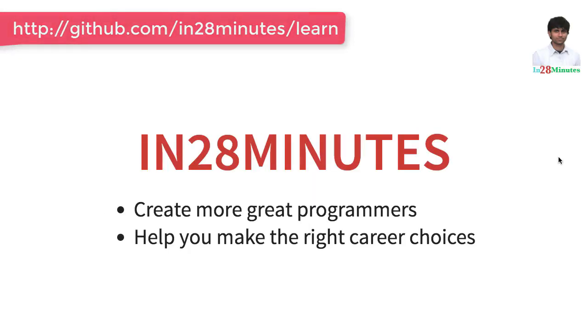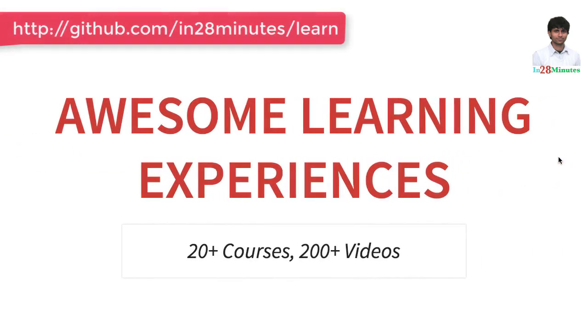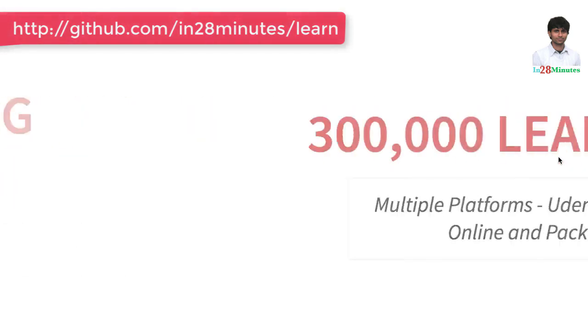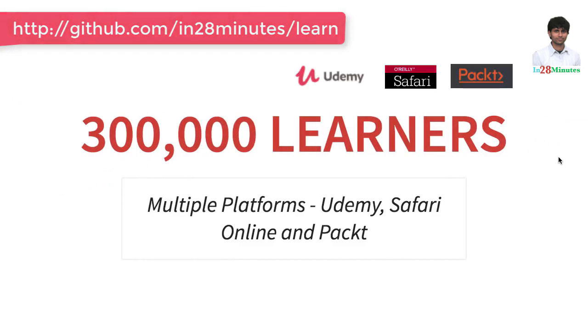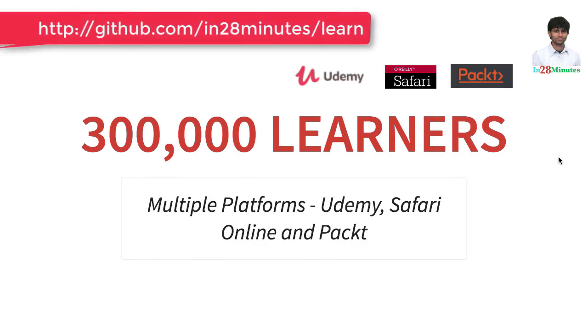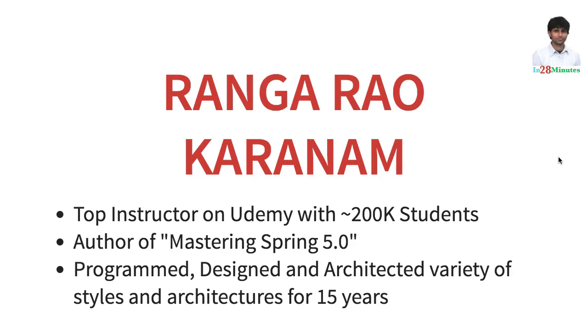Welcome to this video from In 28 Minutes. Thanks for helping us provide awesome learning experiences to more than 300,000 learners across multiple platforms Udemy, Safari and Pact. Let's welcome our lead instructor Rangarau Karanam.